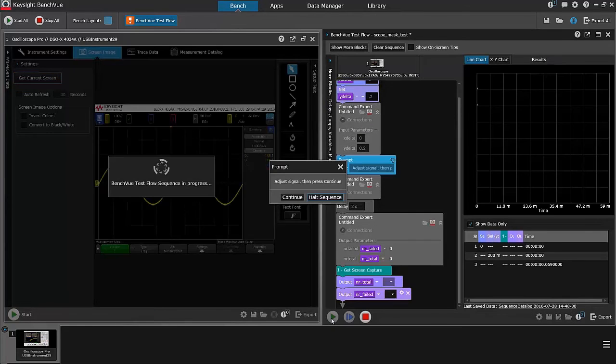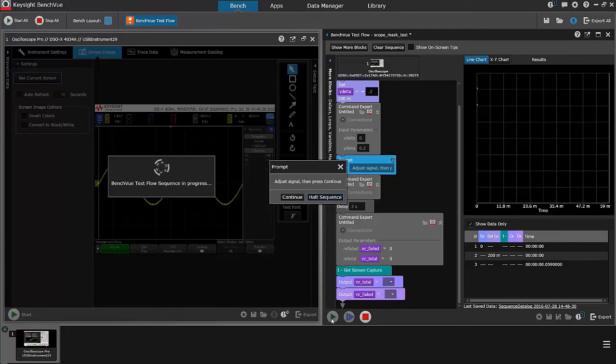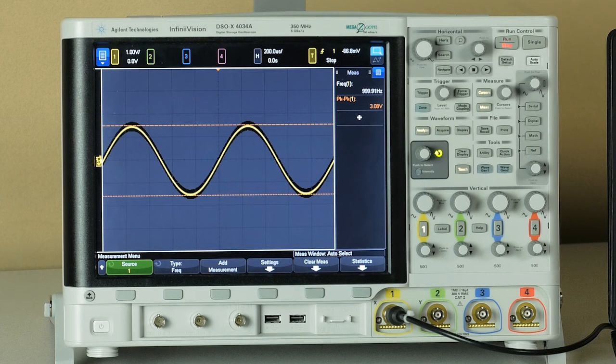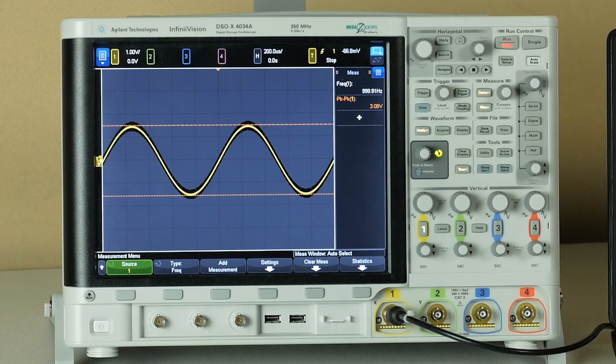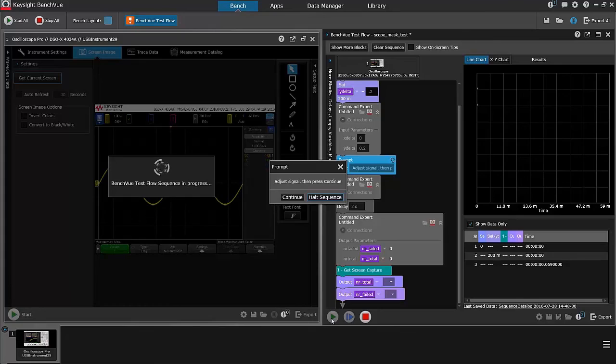When I hit run, the scope has captured the nominal waveform and applied the mask to it, which you can see on the oscilloscope itself. And what I'll do now is change the voltage and hit continue.